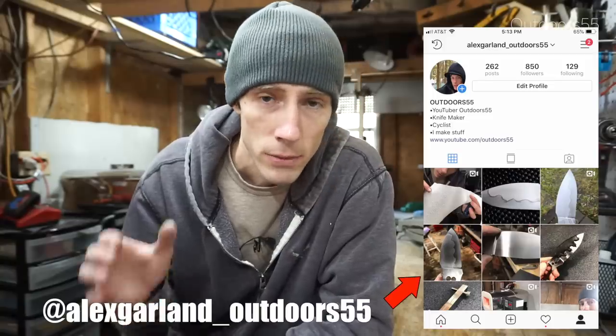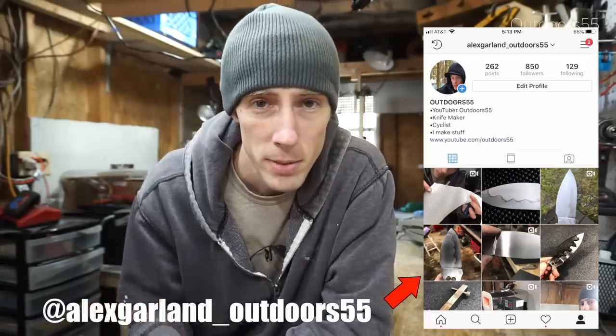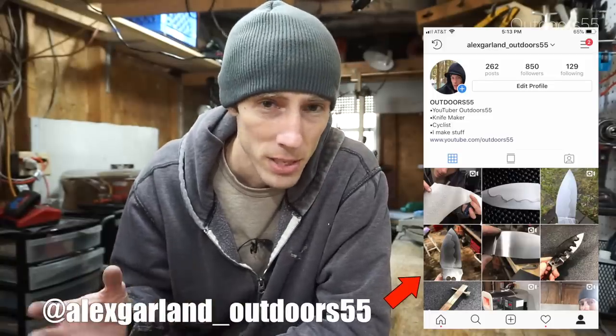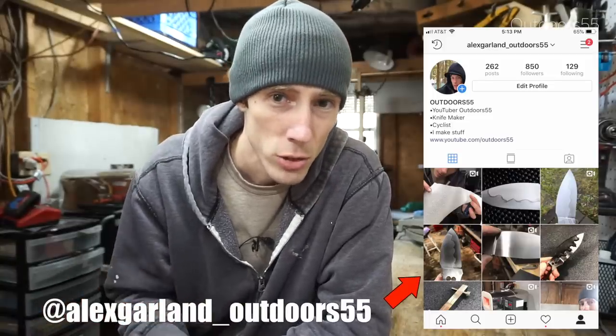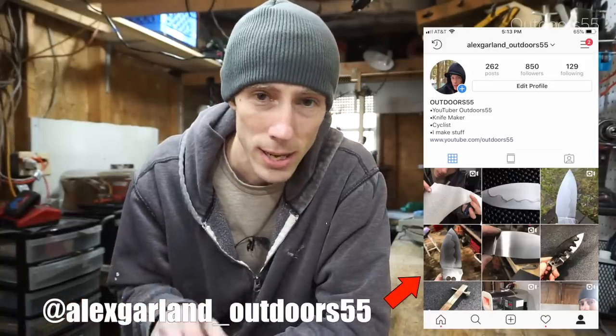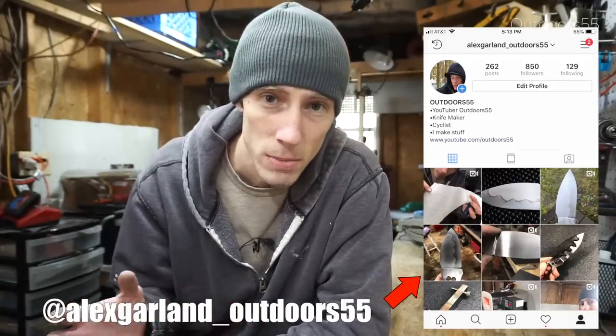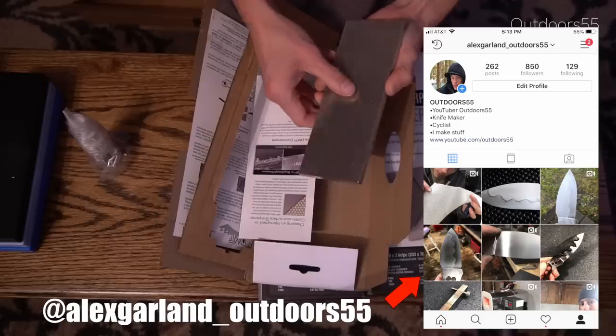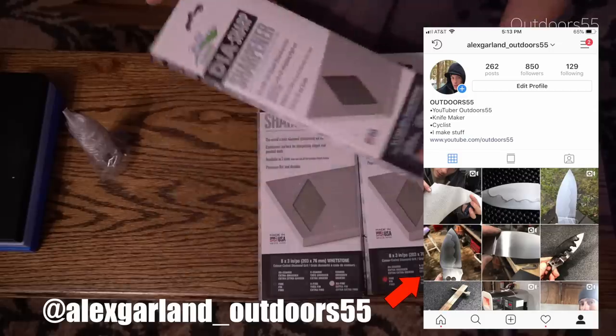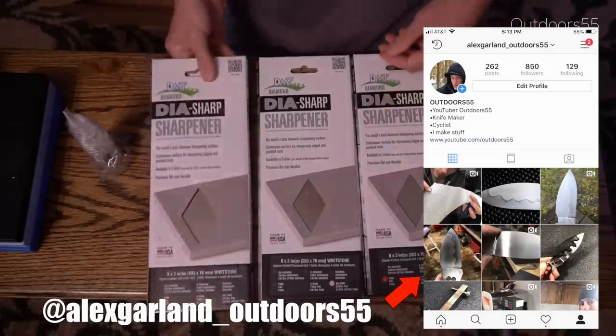What's going on guys? It's Alex here. Today I want to do a quick video and show you my current sharpening setup. If you follow me on Instagram, you'll know that several months ago I got a bunch of new sharpening stones, and I had a lot of questions about what I'm currently using. So I'm going to make a quick video and show you.